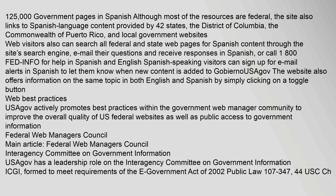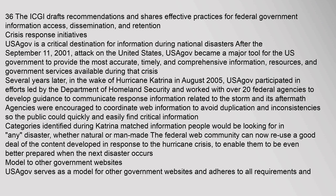Web Best Practices: USAGov actively promotes best practices within the government web manager community to improve the overall quality of U.S. federal websites as well as public access to government information. Federal Web Managers Council. USAGov has a leadership role on the Interagency Committee on Government Information (ICGI), formed to meet requirements of the E-Government Act of 2002, Public Law 107-347, 44 U.S.C. Chapter 36. The ICGI drafts recommendations and shares effective practices for federal government information access, dissemination, and retention.